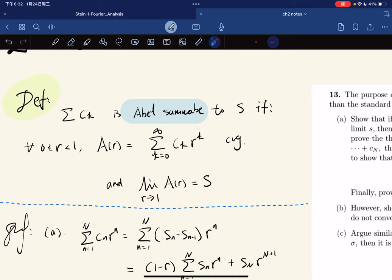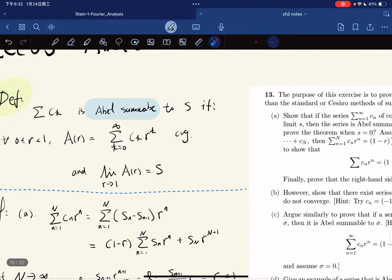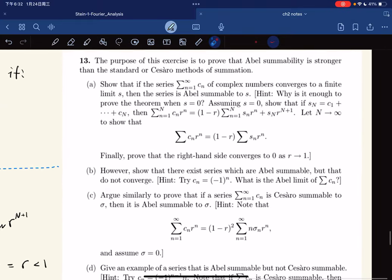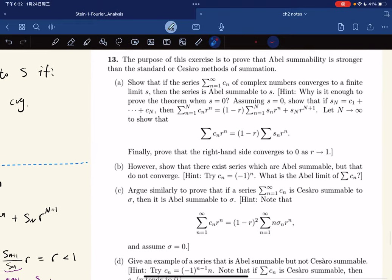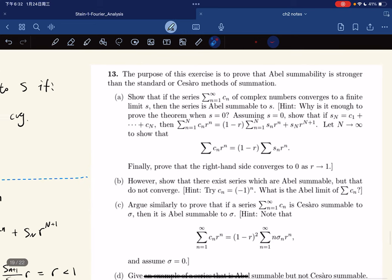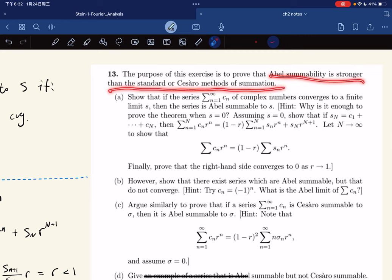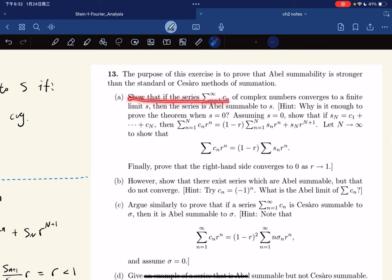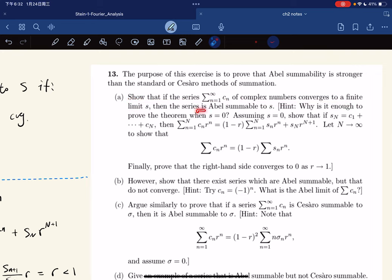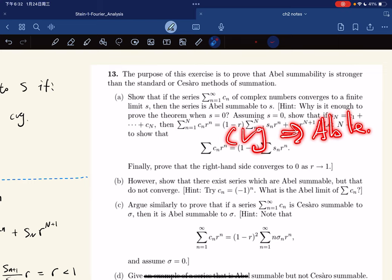This is the property of Abel Sum. Here's a question about Abel Sum: to prove Abel summability is stronger than the standard Cesàro summation. Part A means that if a series of complex numbers converges to a finite limit, then the series is Abel summable. So: convergence implies Abel summable.